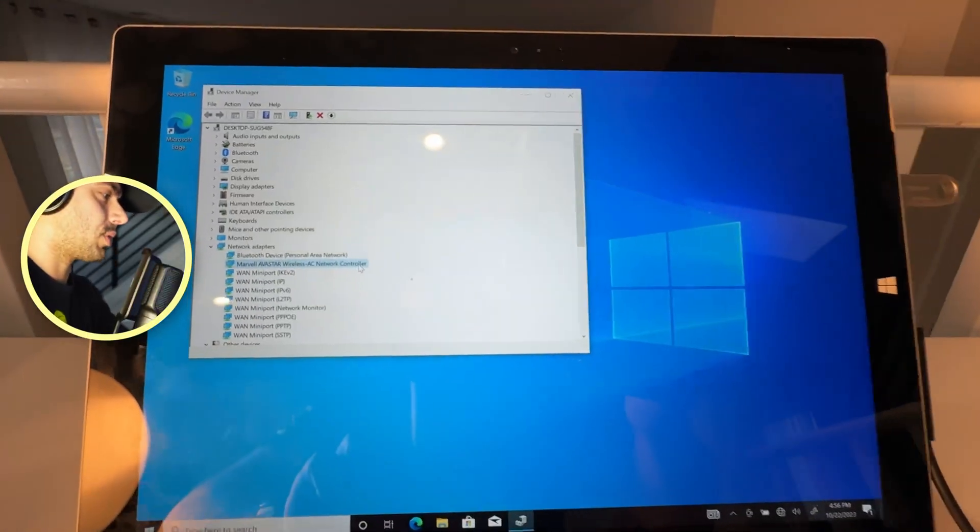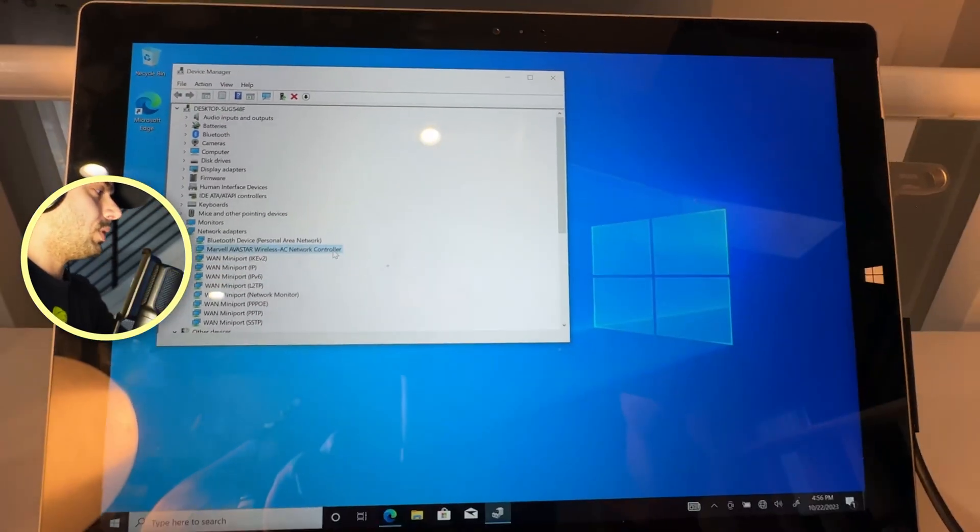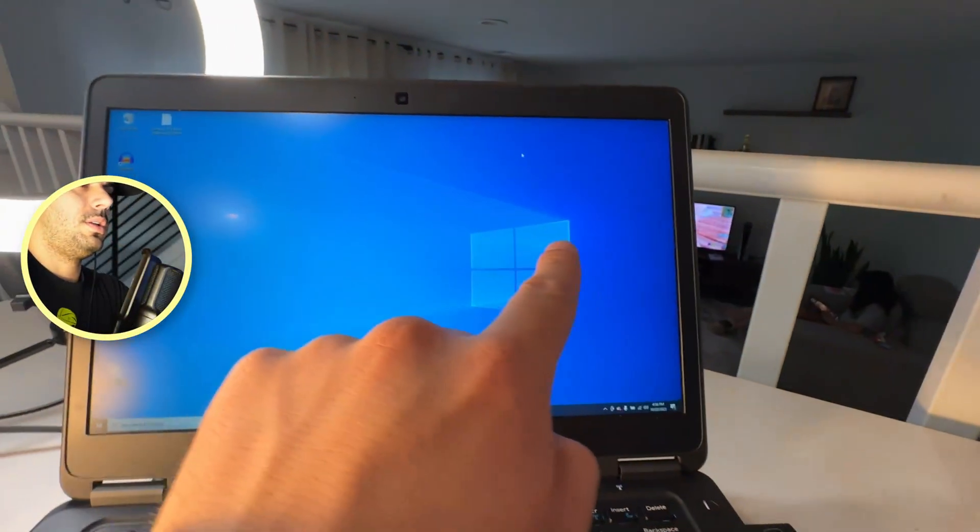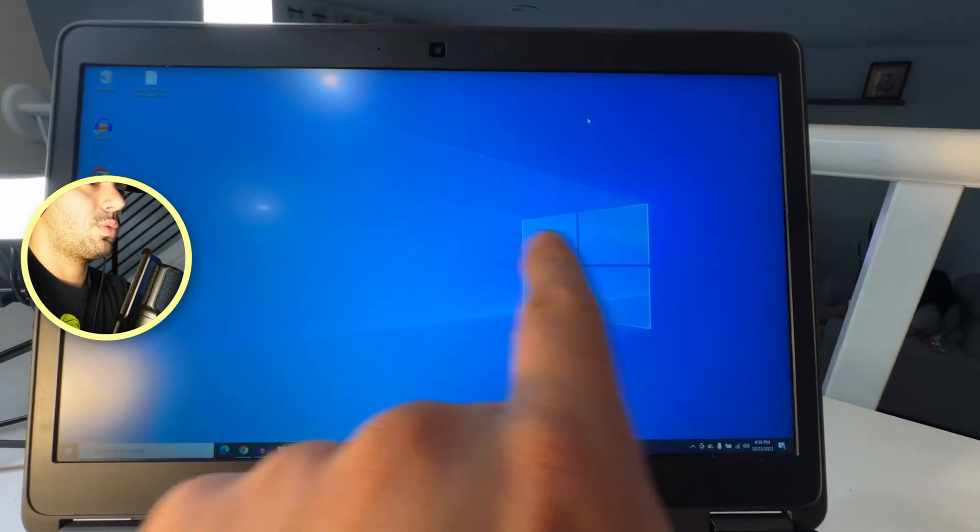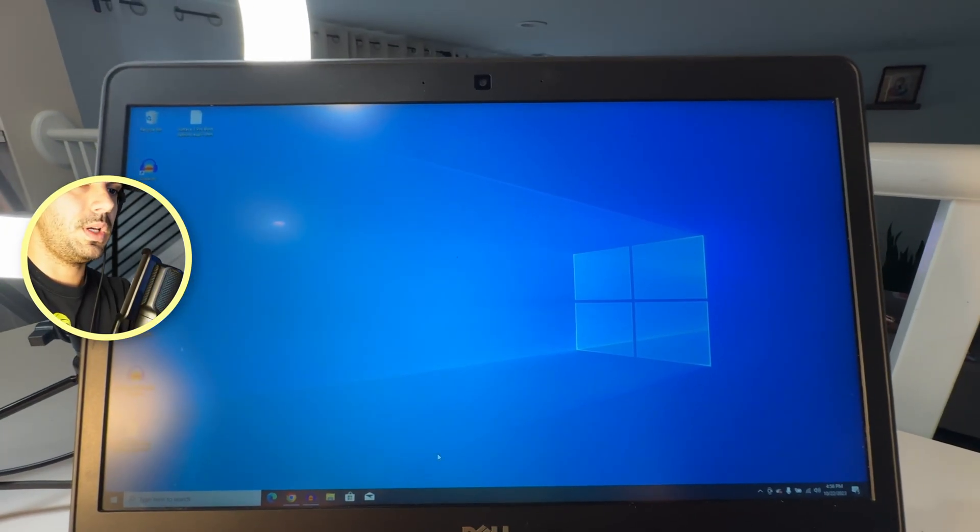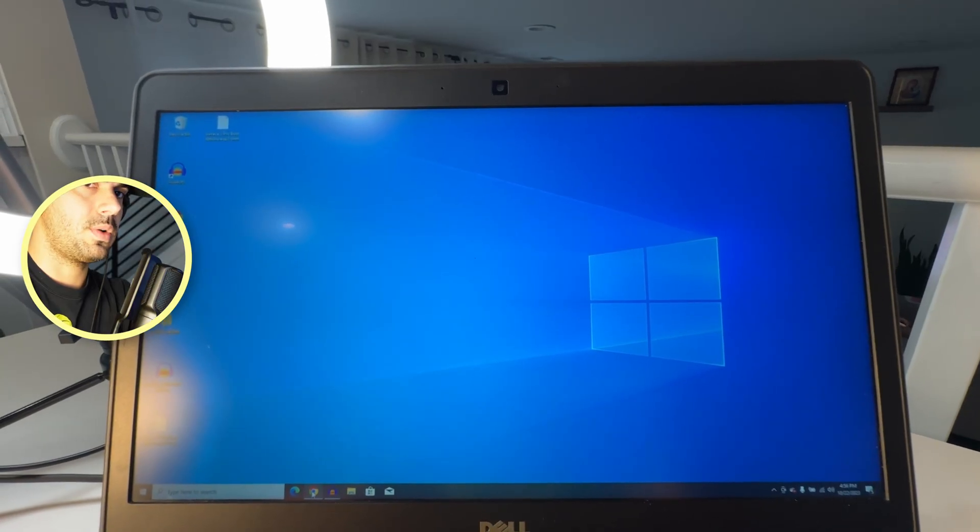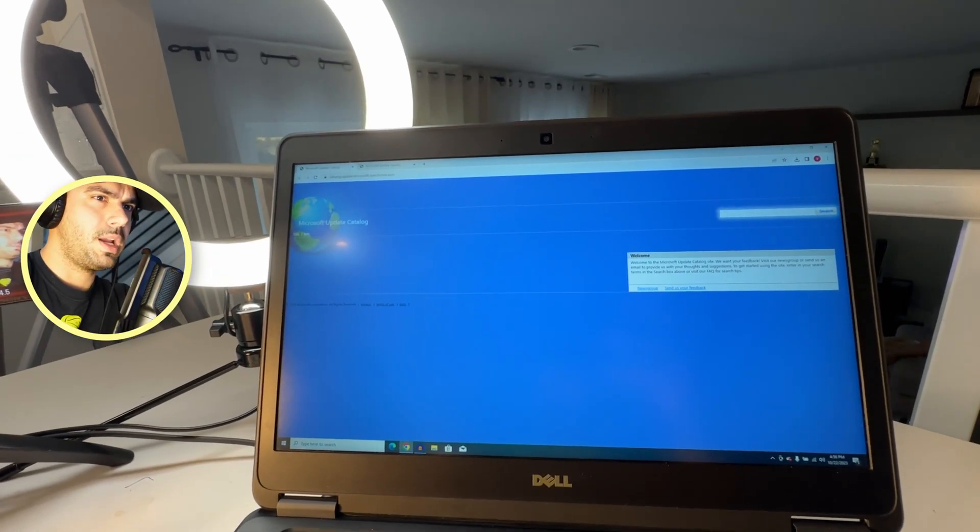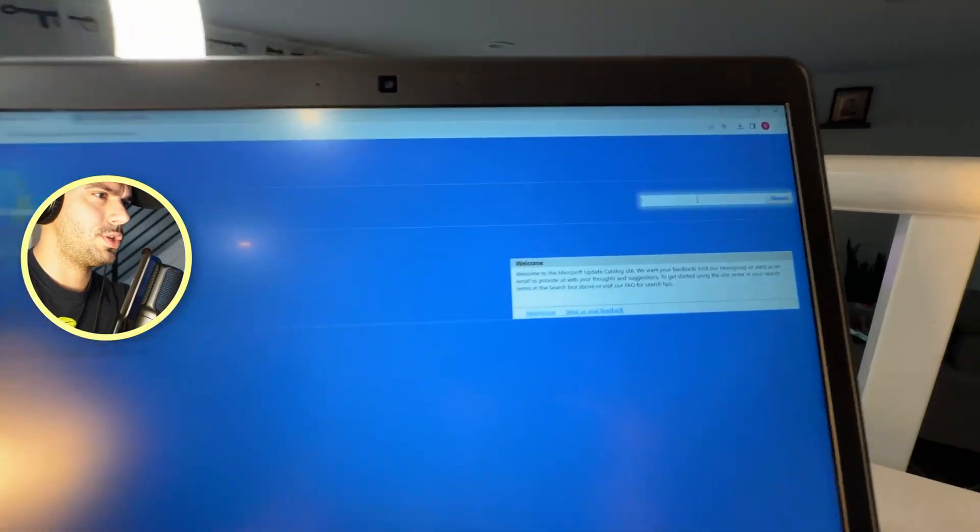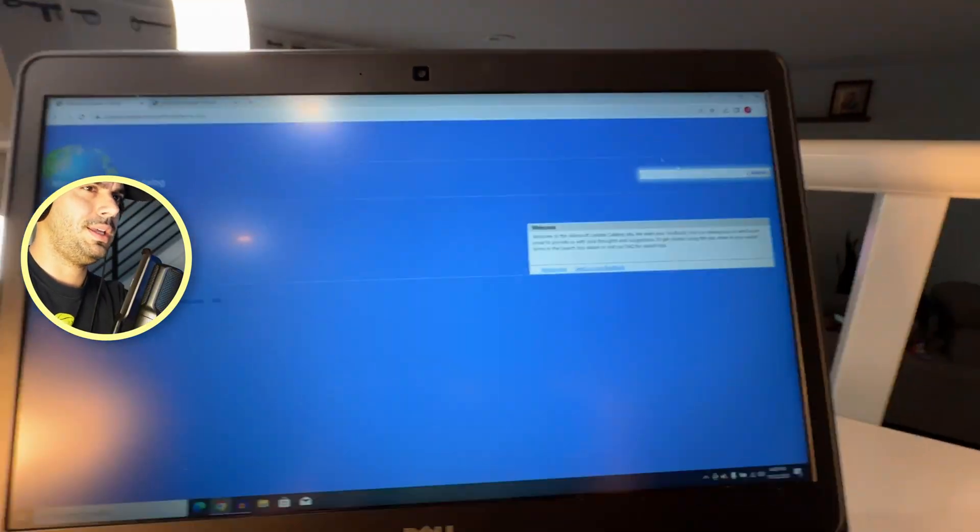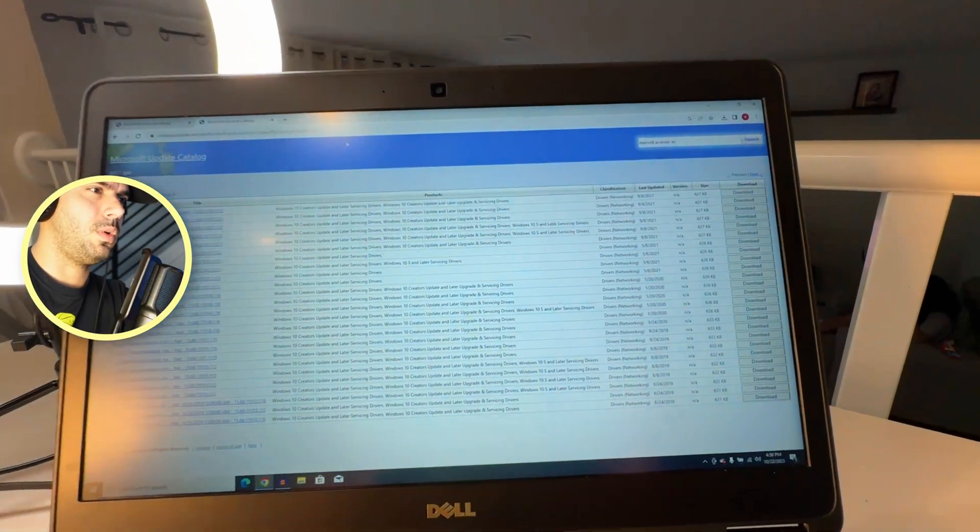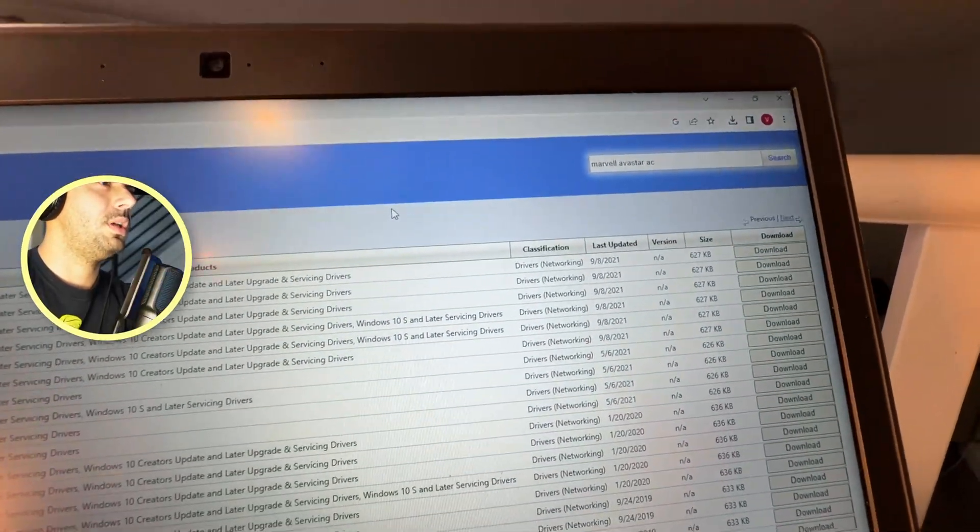So now we need to go get our USB, get it here to the other computer where you have Wi-Fi, and what you need to do is go to this website right here—it's called Microsoft Update Catalog. And under the search bar right there, type in the model of our Wi-Fi card, so it's Marvel Avastar AC.